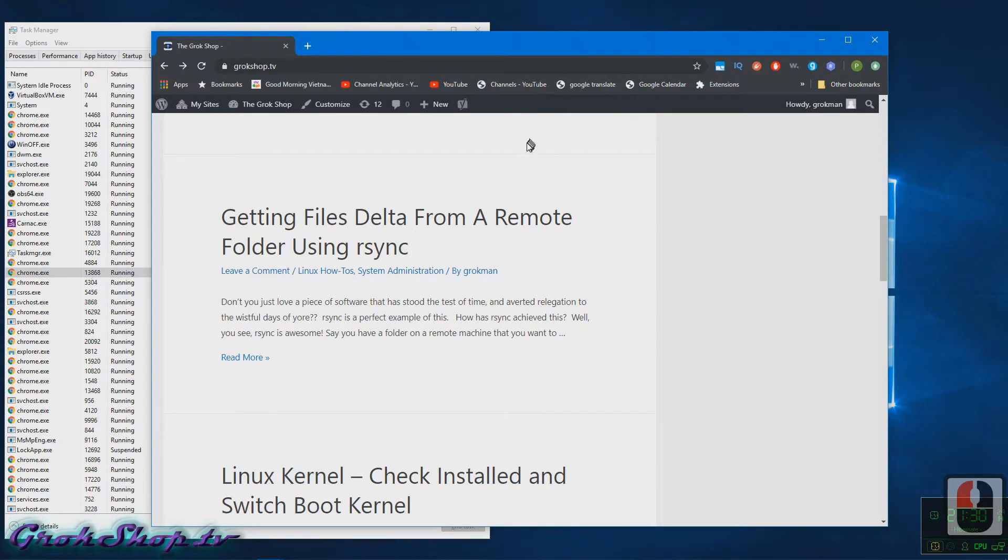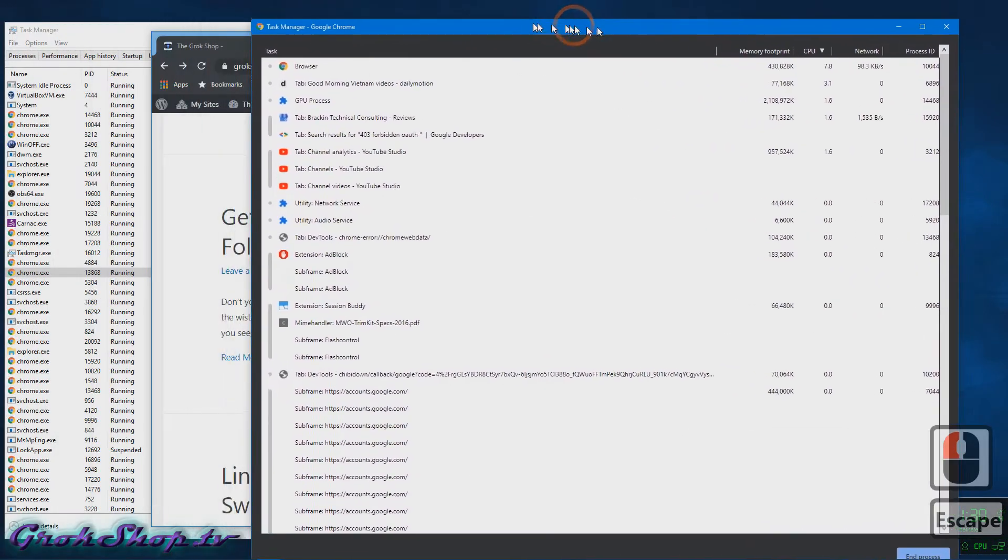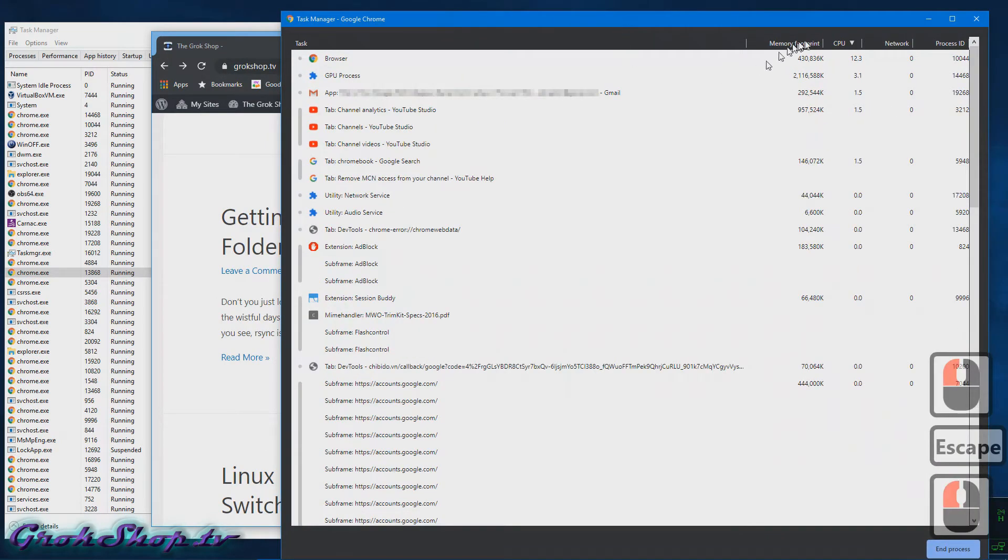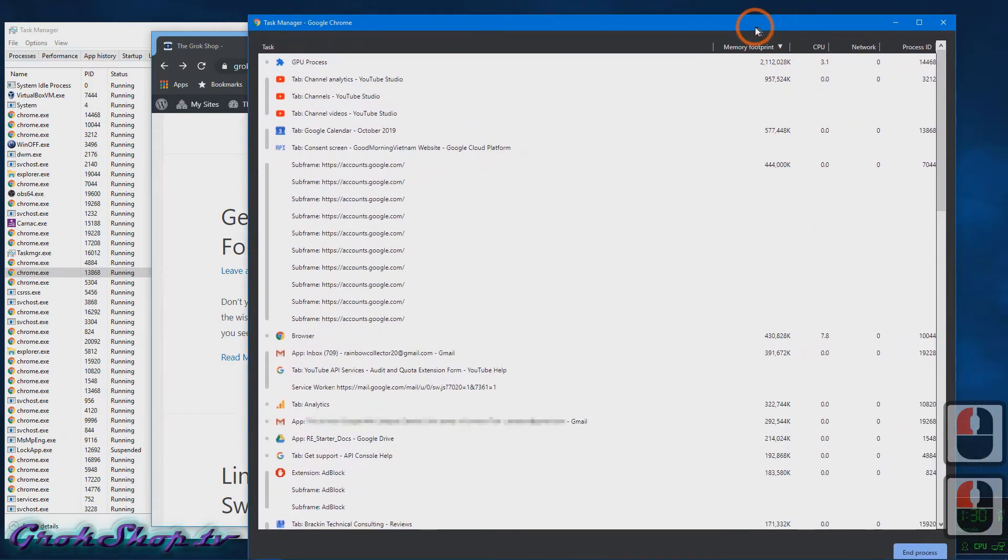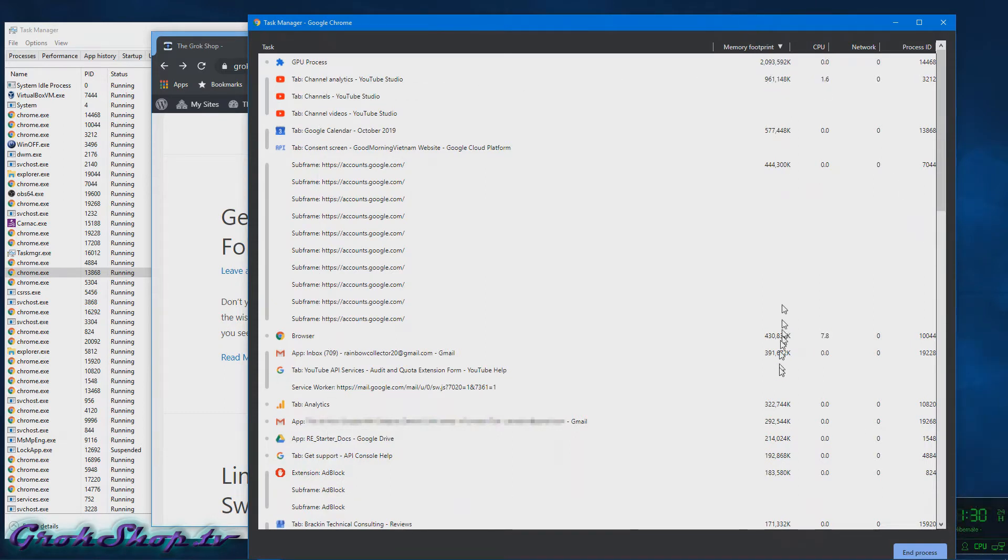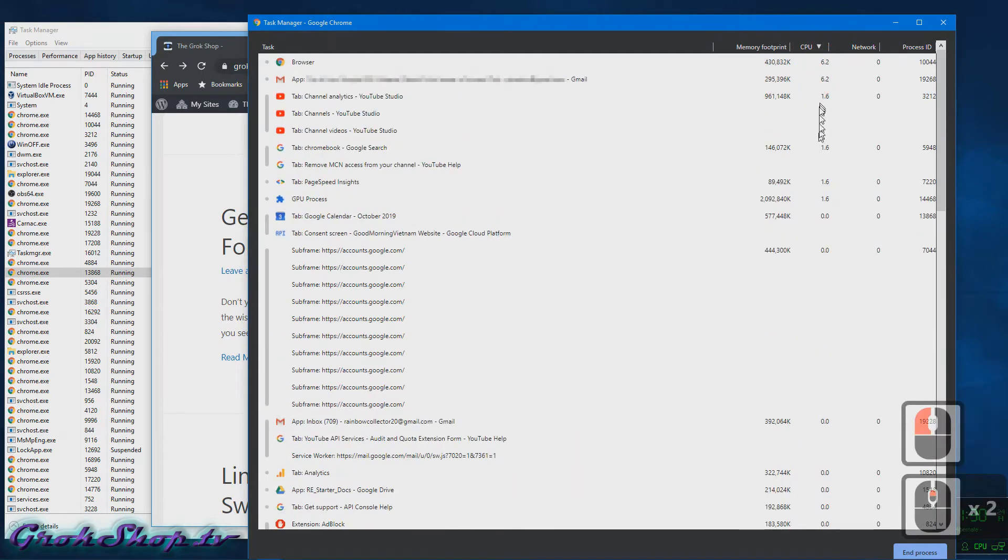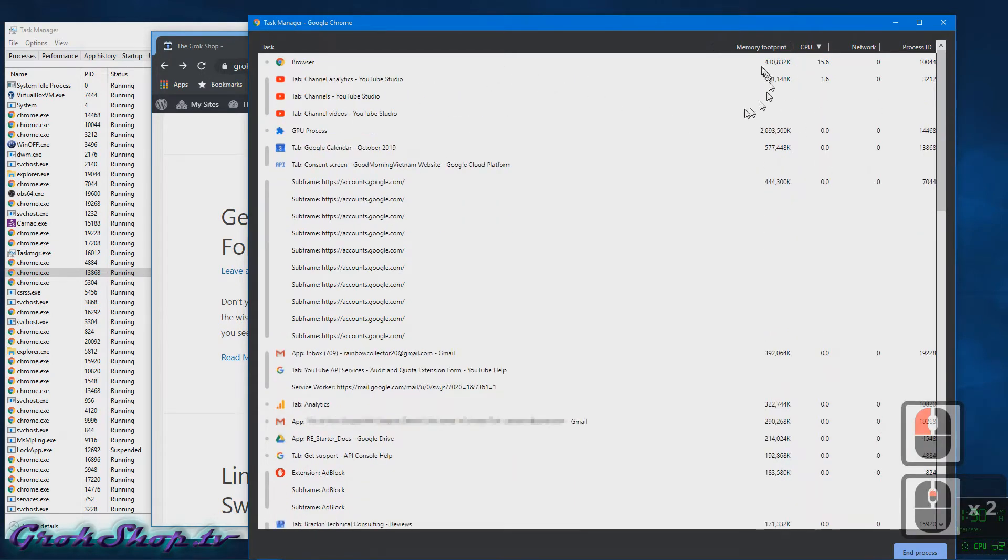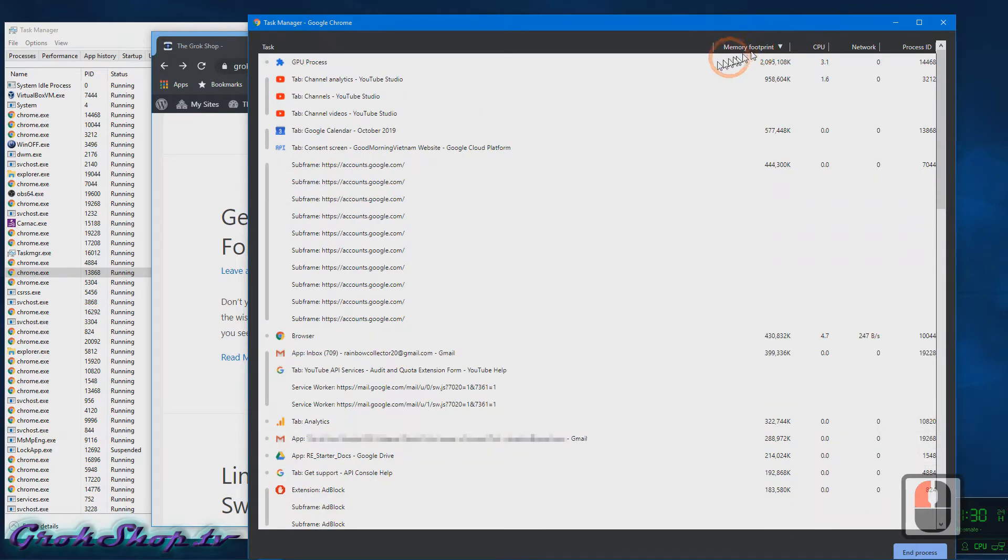Which if you hit Shift+Escape will open that up and you'll see there is a process ID for the various tasks. We can link these two things together, but you can see the additional information like which website each process is associated with.